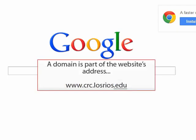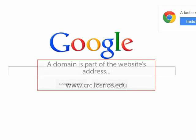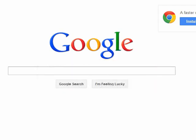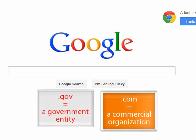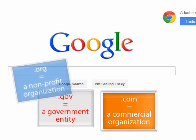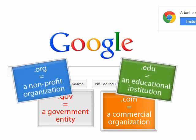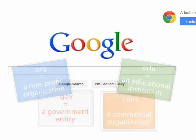Remember, a domain is part of the website's address which tells us how the site has been published. There are various types of domains such as .com for commercial websites, .gov for government entities, .org for nonprofit organizations, .edu for educational institutions, and many more.